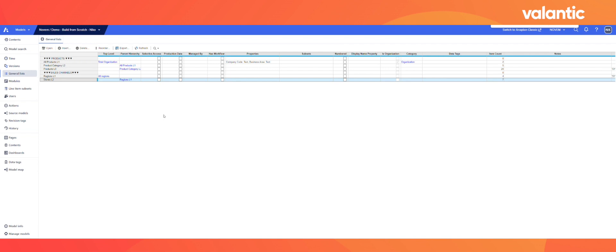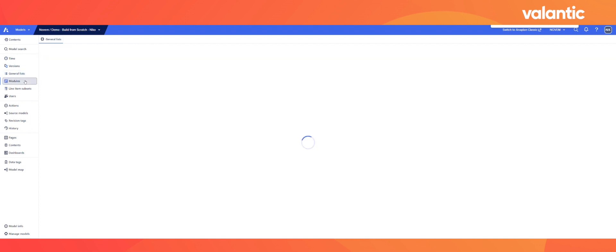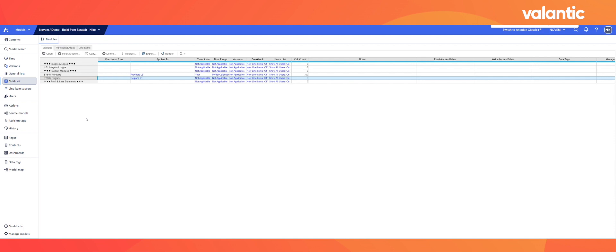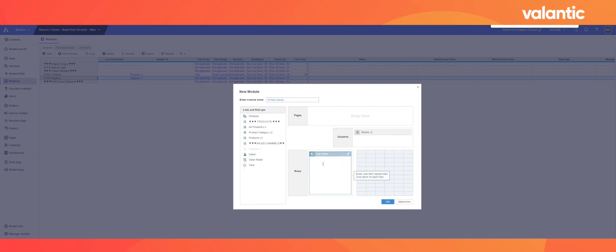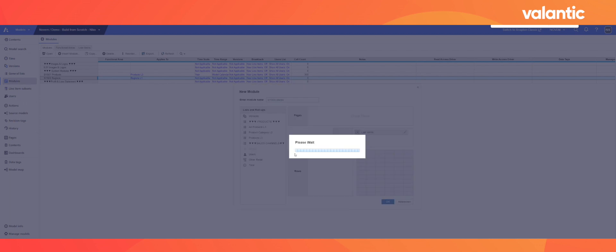After we have created our list, we will need to set up a so-called system module for our stores. We will head over to the module function. Using a system module for each list in Anaplan is best practice and ensures efficient and effective management of data as well as metadata across models and applications. So let's create the module by clicking on the insert button. For our module name, we can use Sys03 Stores. As dimensions, we will need our stores as well as two line items, namely Stores and Region. Finally, we can pivot these two dimensions and click OK to create our module.